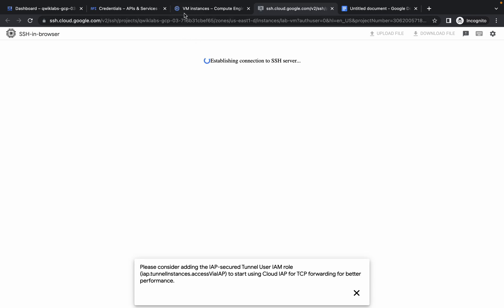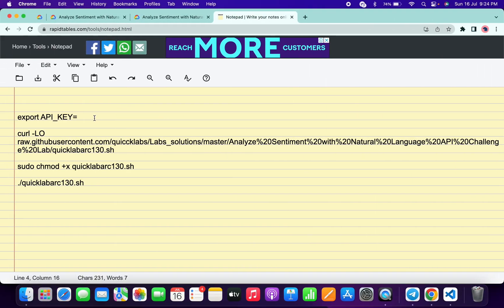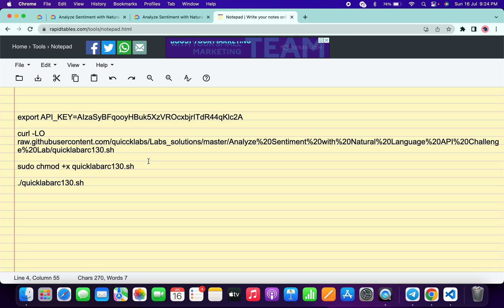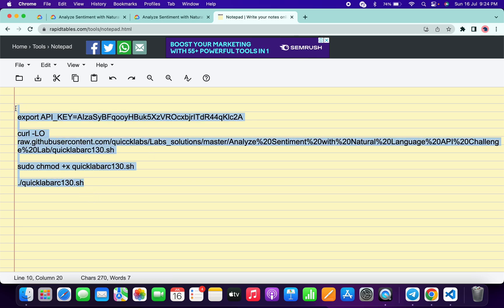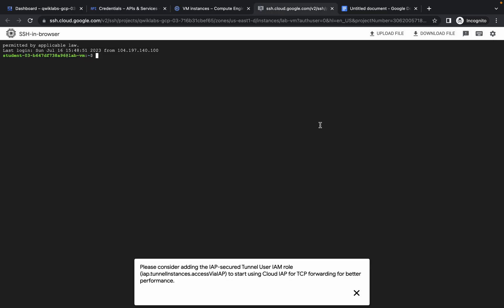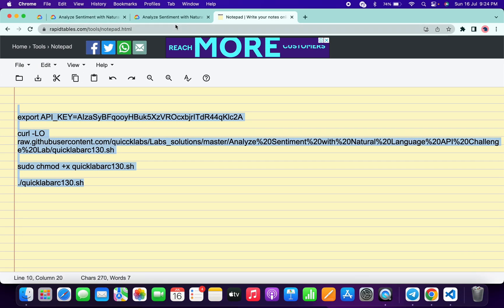Scroll down and copy the API key. I request you to please use the online notepad — do not use your personal notepad for editing. Copy all the commands, making sure to copy the full stop as well. Come back, click on the SSH terminal, paste, hit Enter, wait for a second, and it's done.